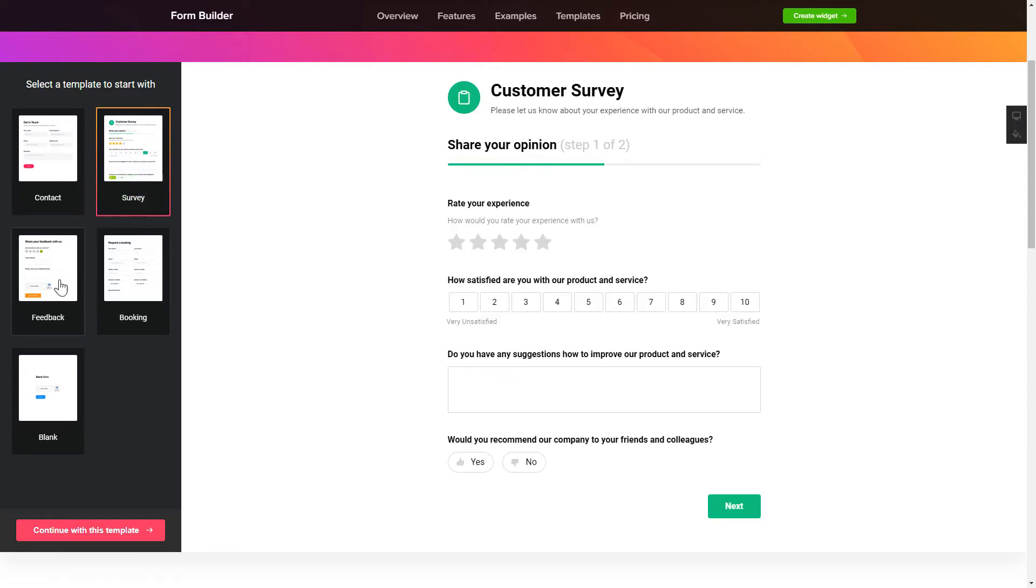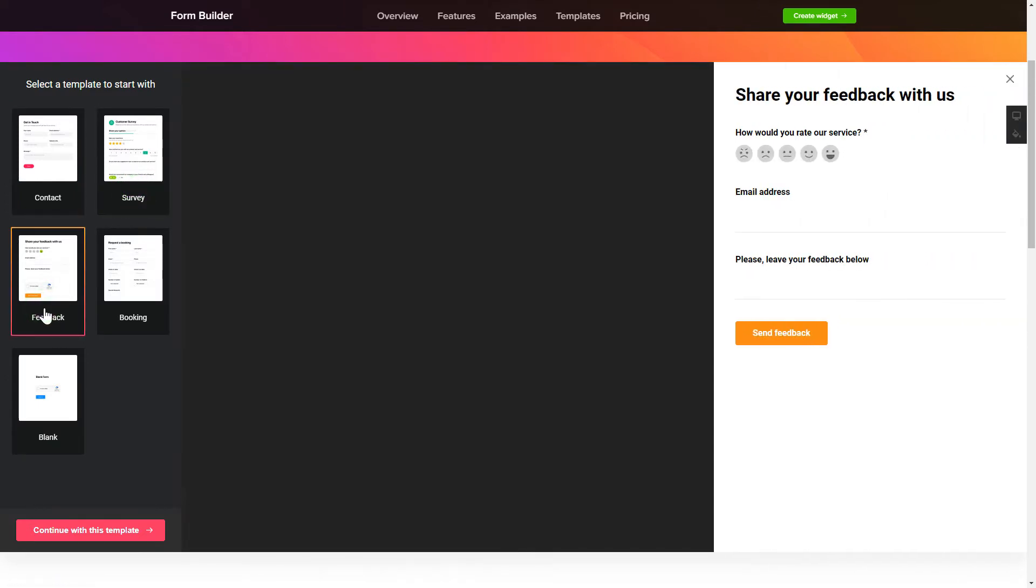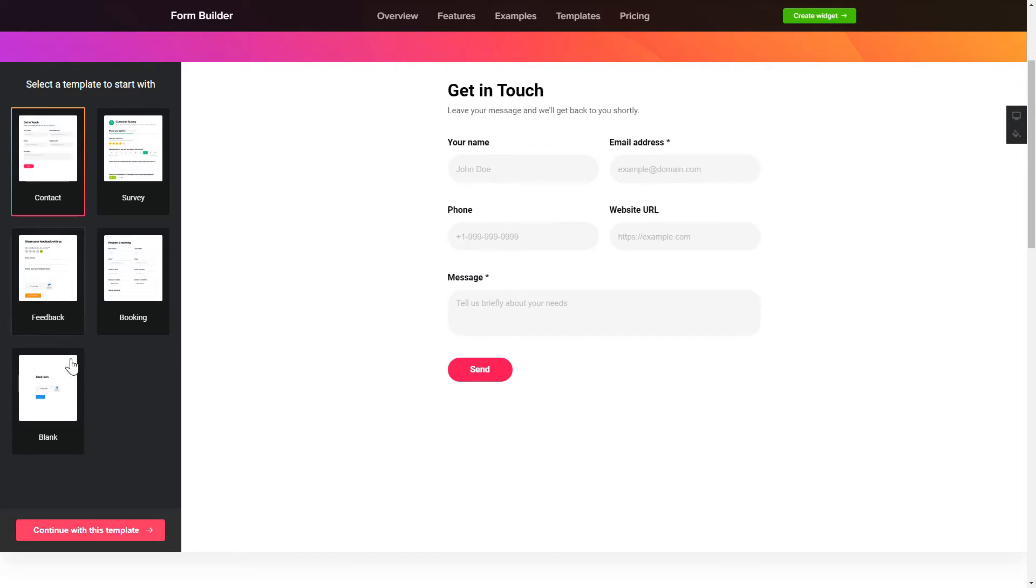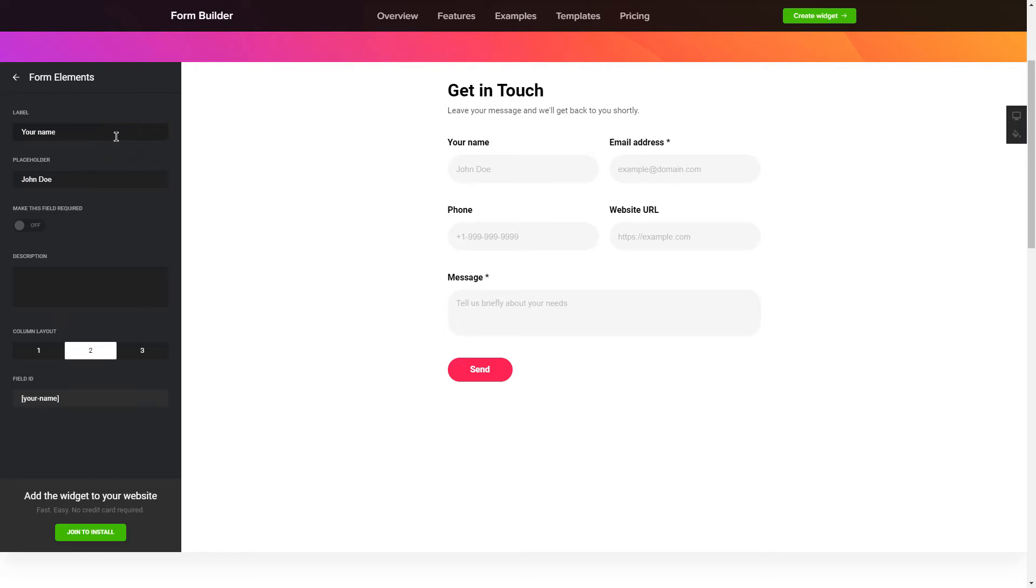Begin by choosing a template that suits your case best. Click Continue with this template. To create your form, add and customize the fields you need on the Form tab.